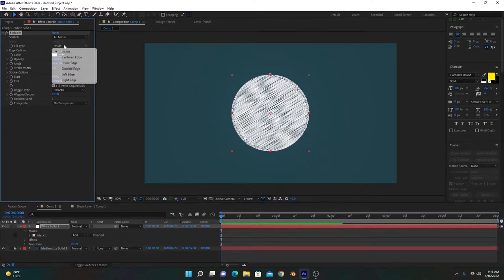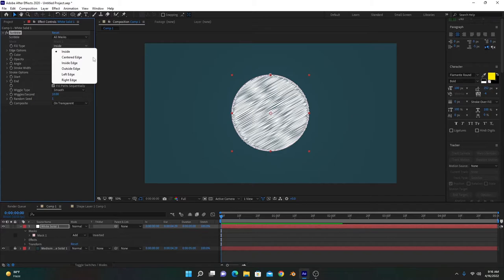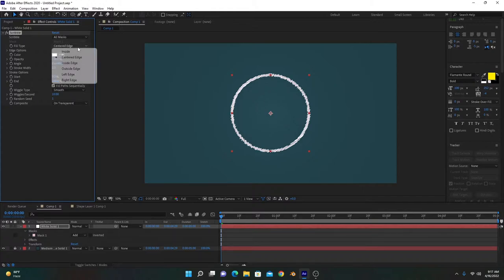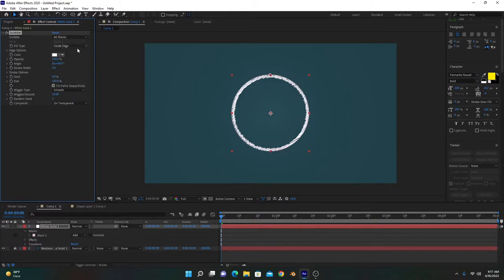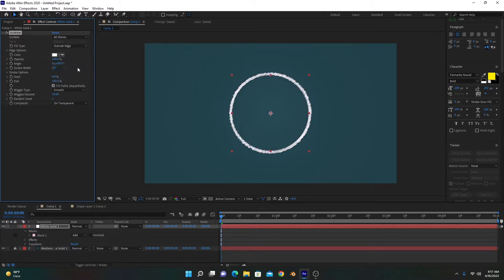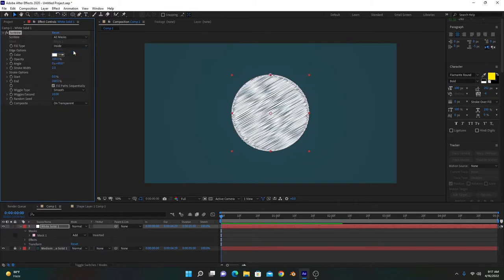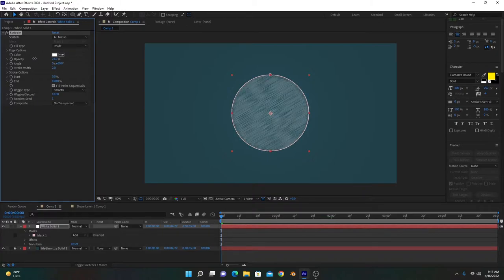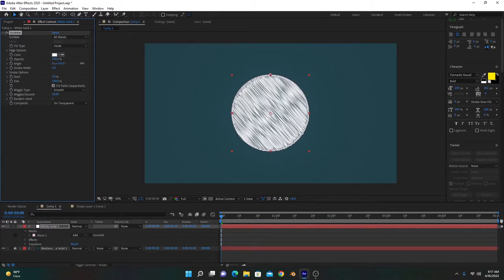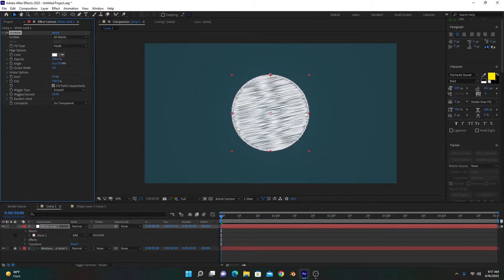Here are different fill types. This one is inside of mask and will create the scribble effect inside of this mask. You can choose center edge and both, outside and inside of the edge where the scribble effect will work. You can choose anyone you want according to your need. Here is opacity of it and angle of this scribble effect.